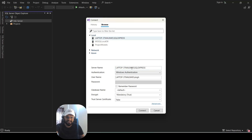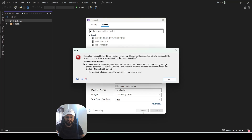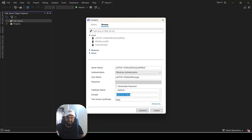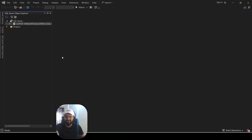You can simply select the server from the suggestions or provide the server name manually. Once selected, the connection details will be filled in. One important thing to check is the 'Trust Server Certificate' option — if it is not allowing you to connect, set it accordingly. Also check the 'Encryption' setting — if it is blocking the connection, set encryption to 'Optional', and it will allow you to connect.